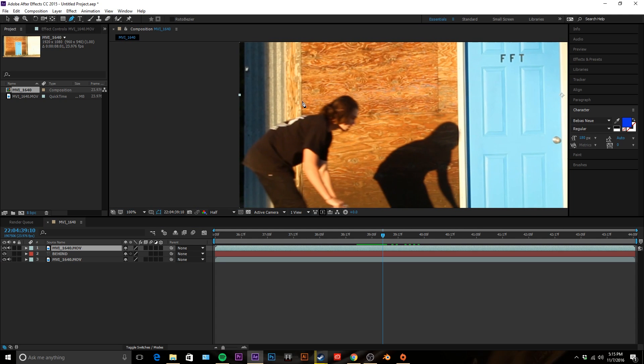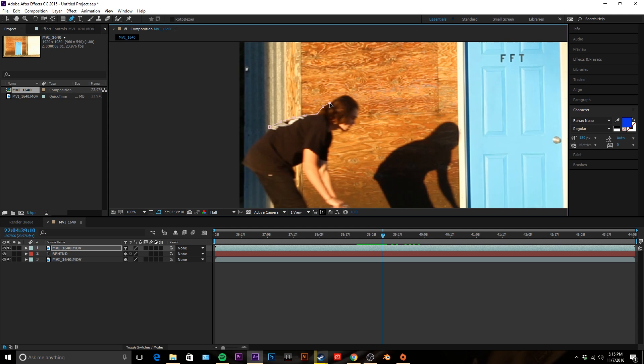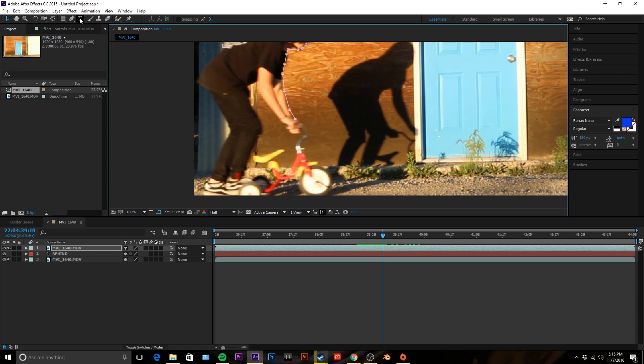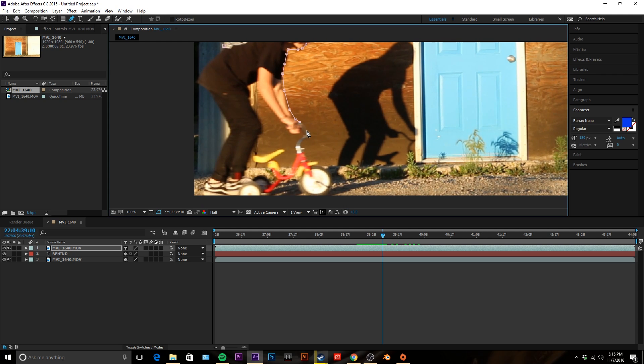We're just gonna use this tool and pencil out our object here. It doesn't have to be that precise, I mean it's all up to you, but I'm not making mine too precise because he's moving really fast, so it'll be hard to catch any mistakes that I make during this masking process.